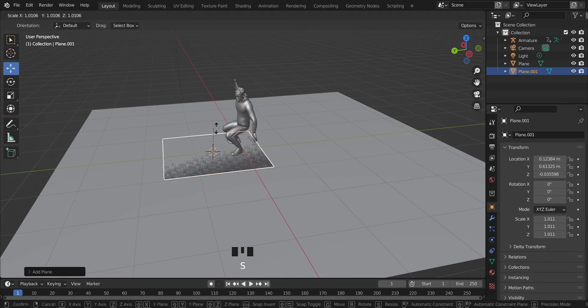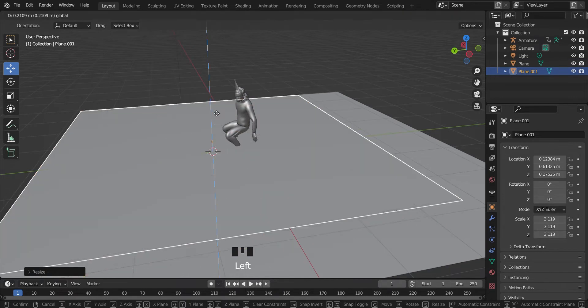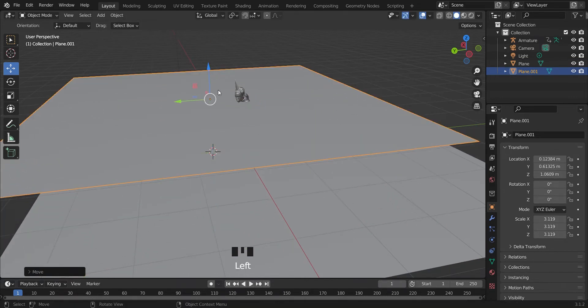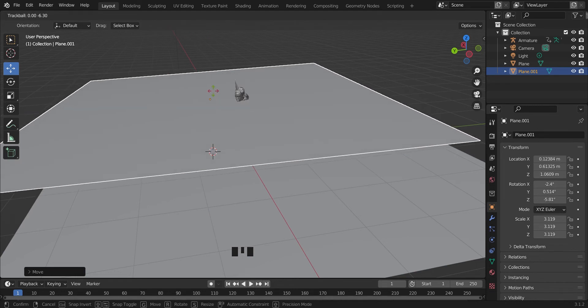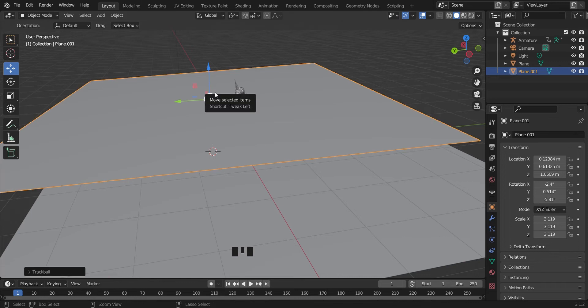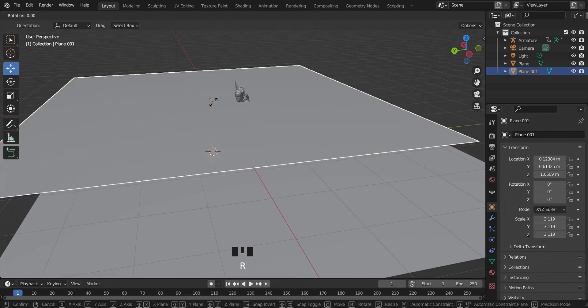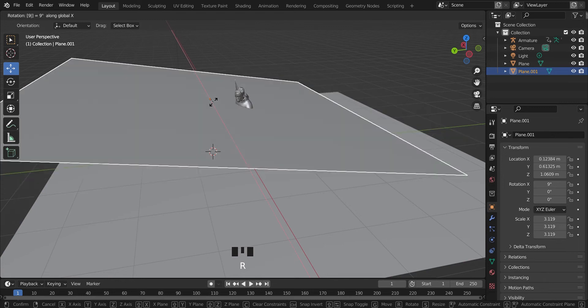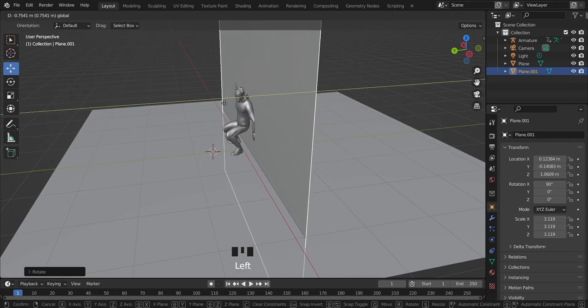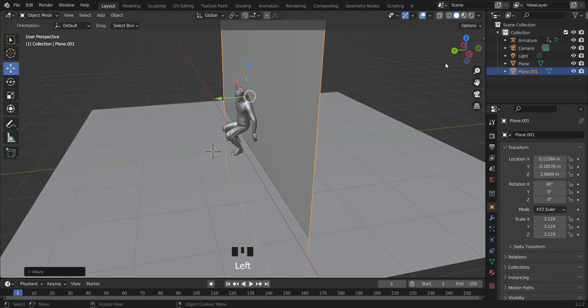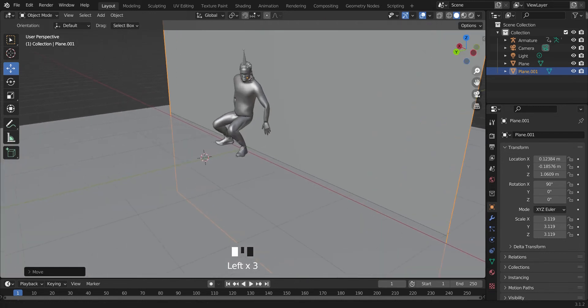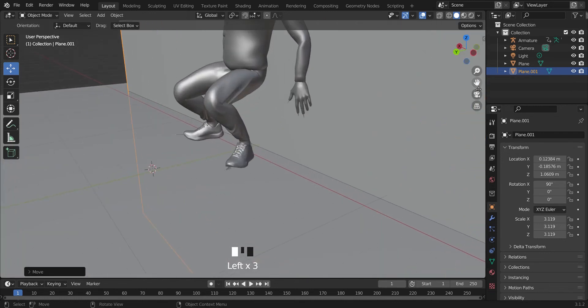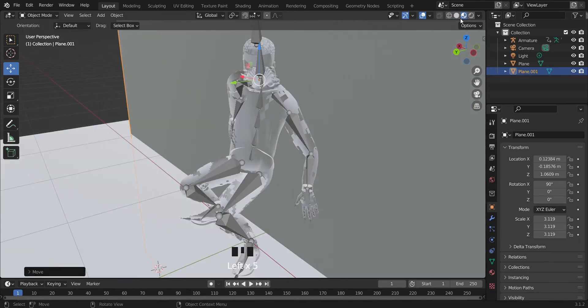You can just scale this up and rotate it. Rotate it, external 90 degrees, and position it so this is like someone hiding behind the wall. Well, back to what we're doing.